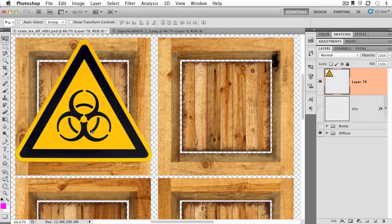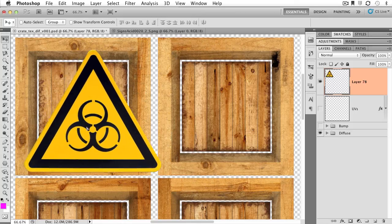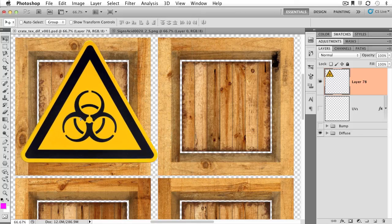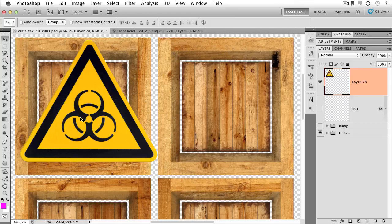So a handy way of working within multiple tabs. And as you can see here on layer 78, here's my biohazard symbol, but it's way too big. I need to make it much, much smaller.